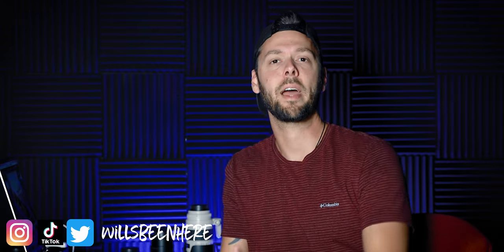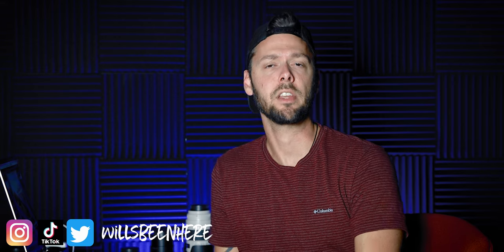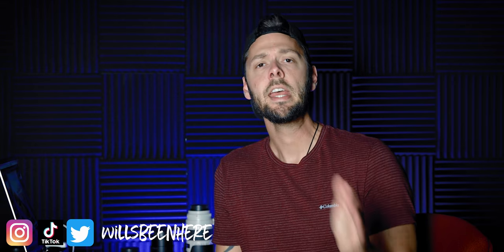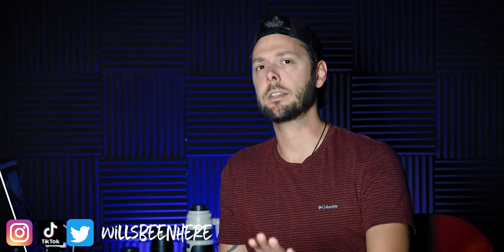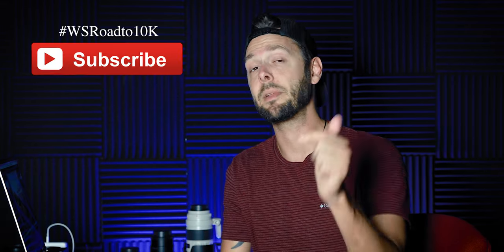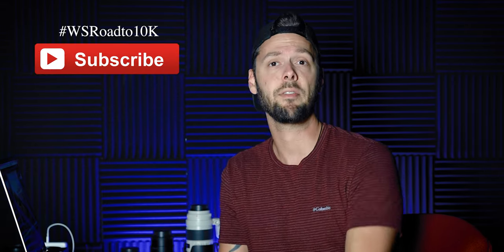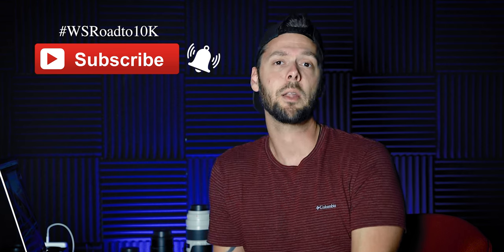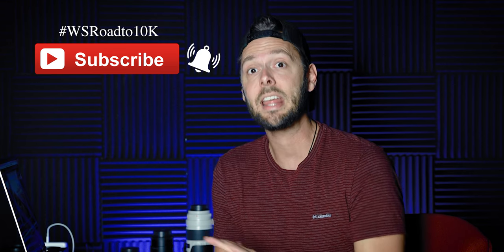Will Simpson here, welcome back to Exploring Photography, great to see you again. If you are not subscribed please go ahead and subscribe and hit that bell if you haven't already. I'm on my way to 10,000 subs and I'd love to get there in the next couple of months so your help is greatly appreciated.